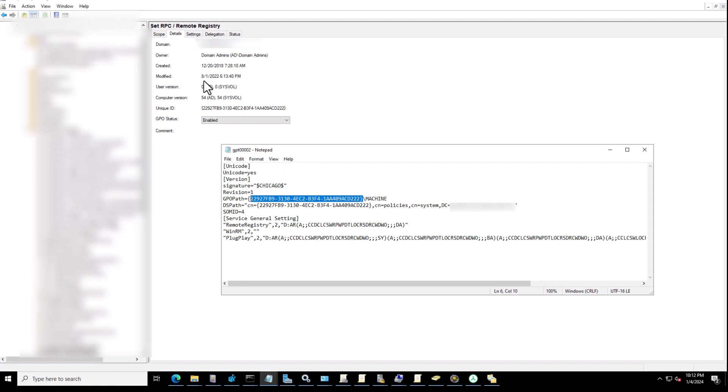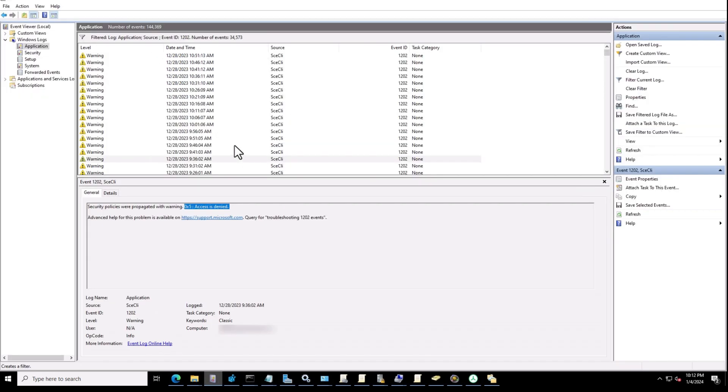After I modified this policy and removed it from applying to my server, this event log didn't show up again.